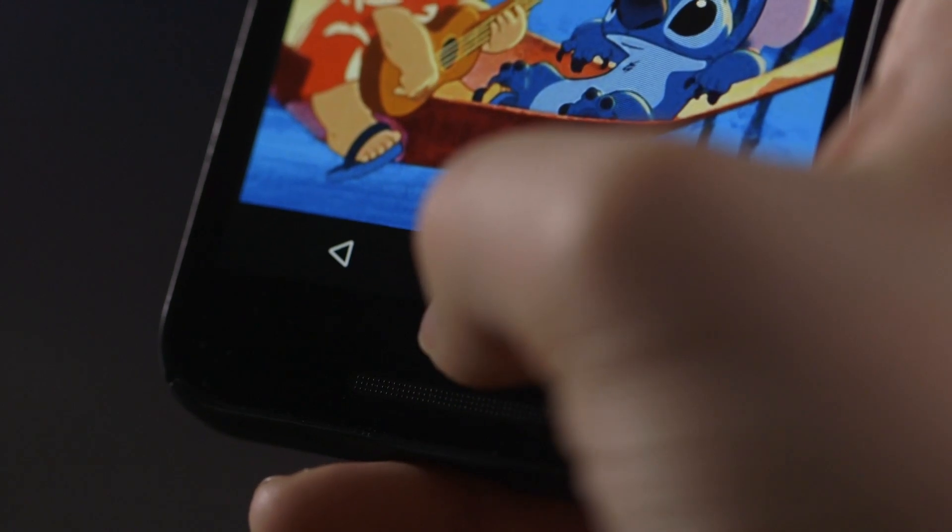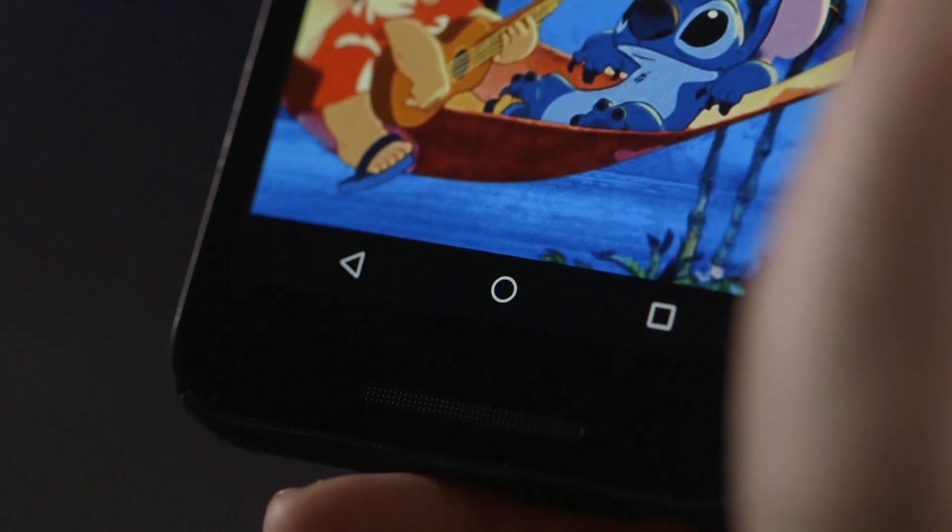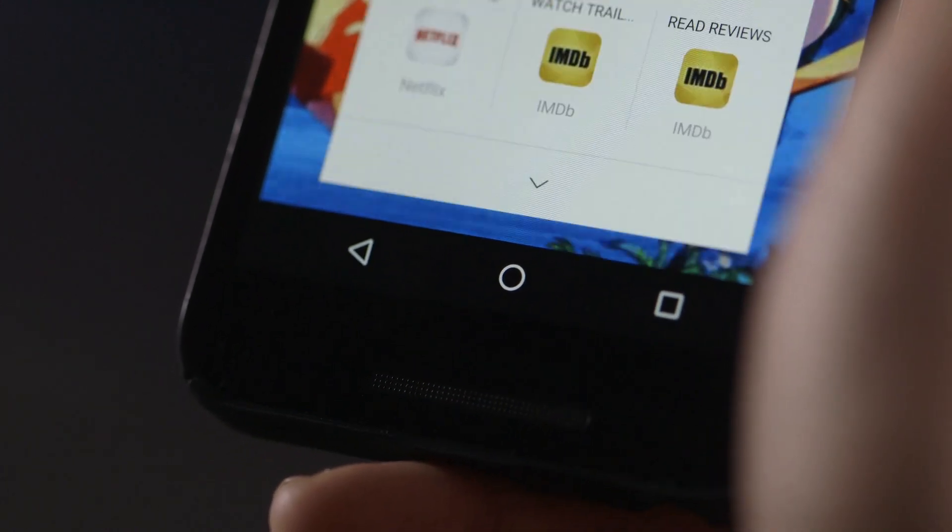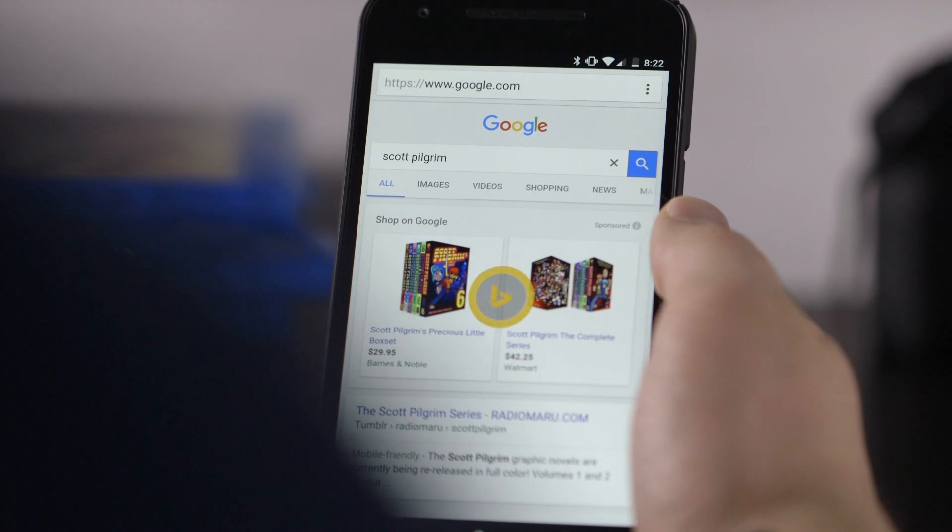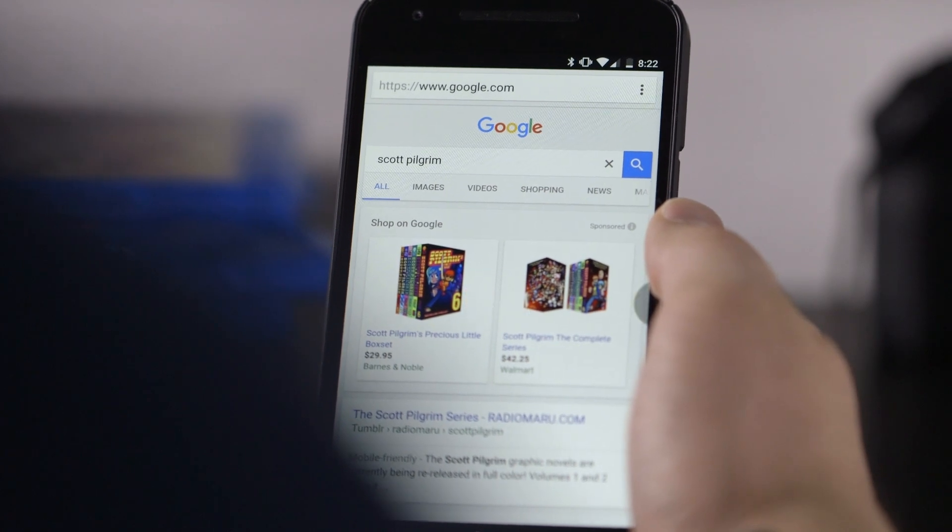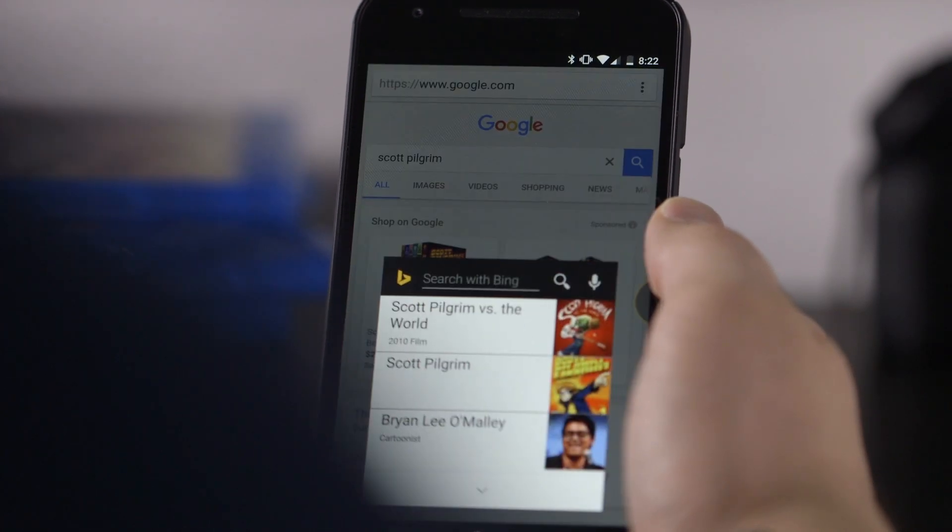It can be triggered by a long press or swipe up gesture on the home button, depending on the device, or by a floating button that persists at all times during use.